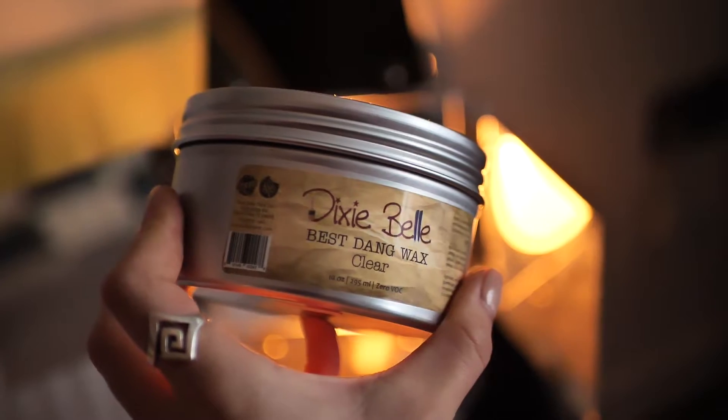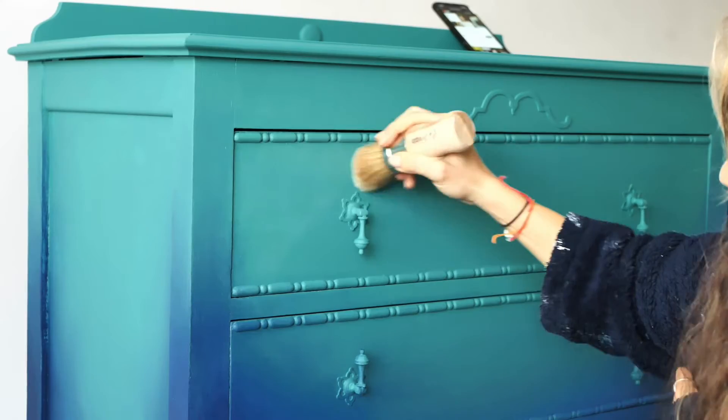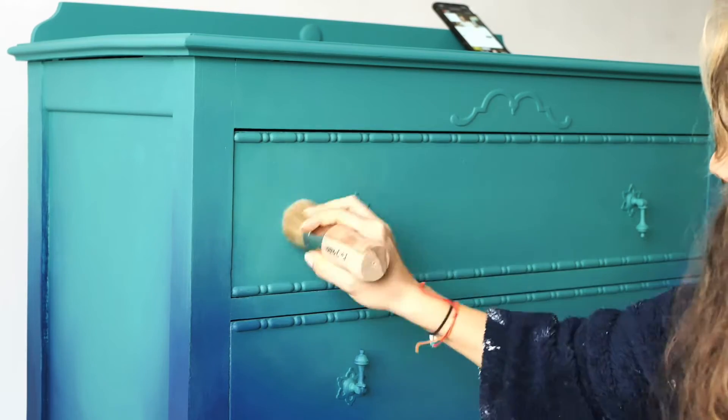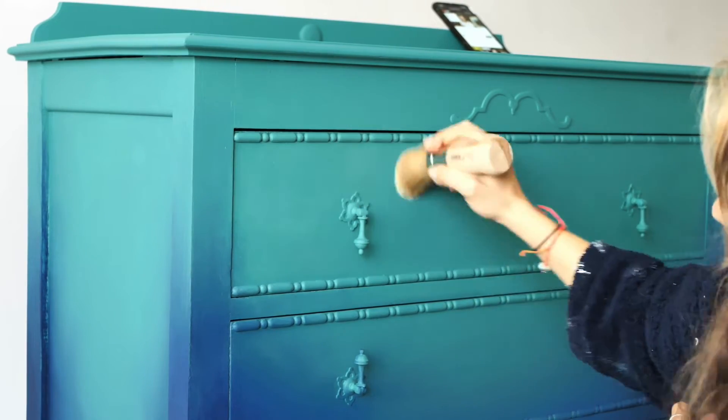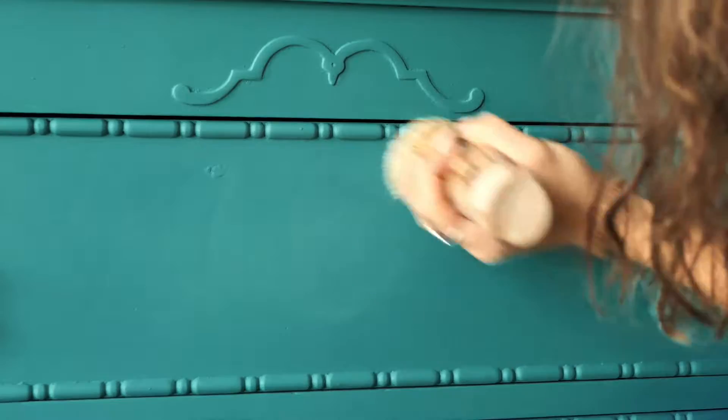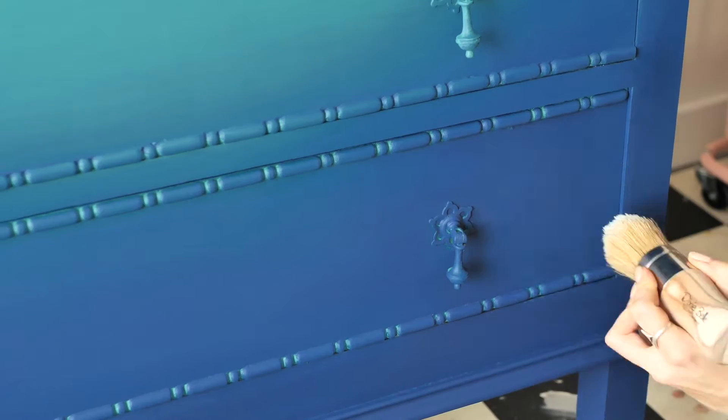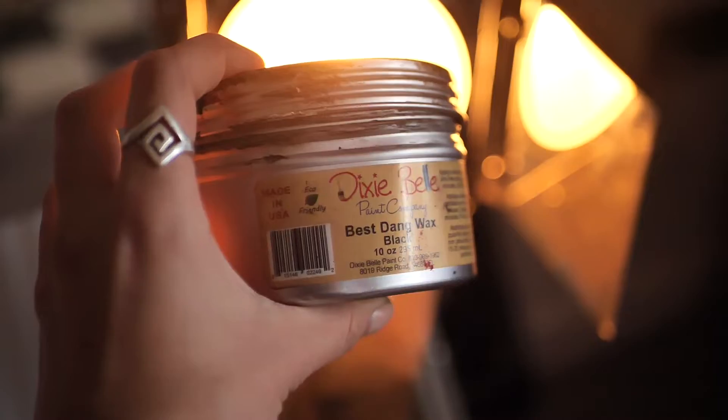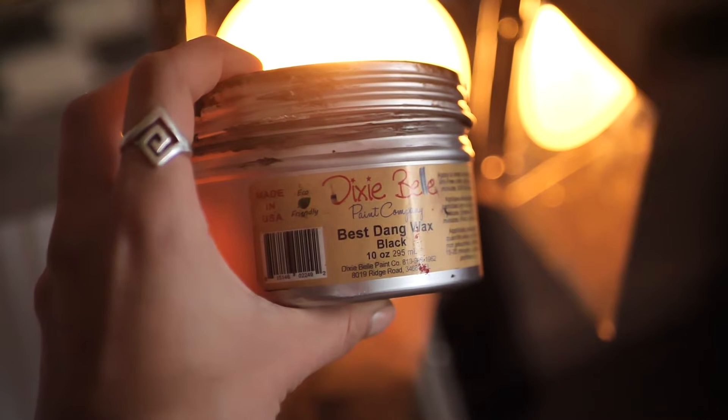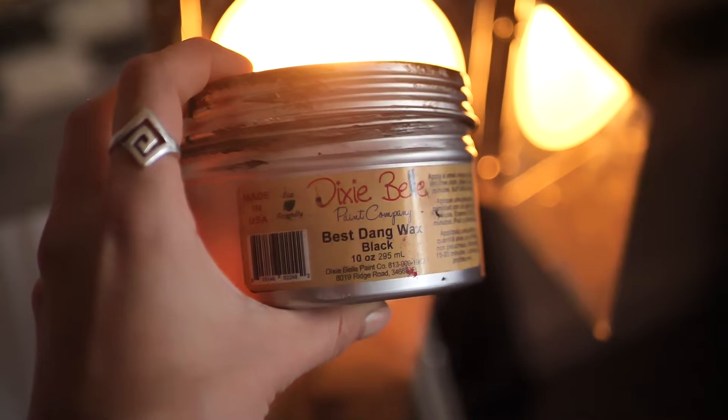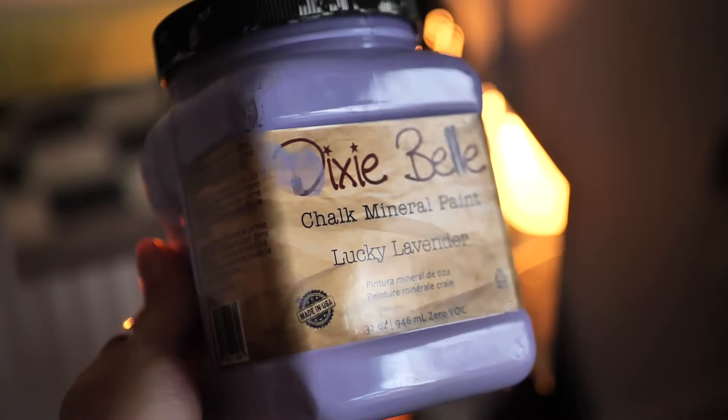Once the paint was dried in about two hours I applied clear wax all over the piece using circular motions and after 20 minutes I buffed up the excess with a piece of cloth. Next I applied black wax which I don't have a footage for and I applied clear wax first so the black one will be easy to move around.